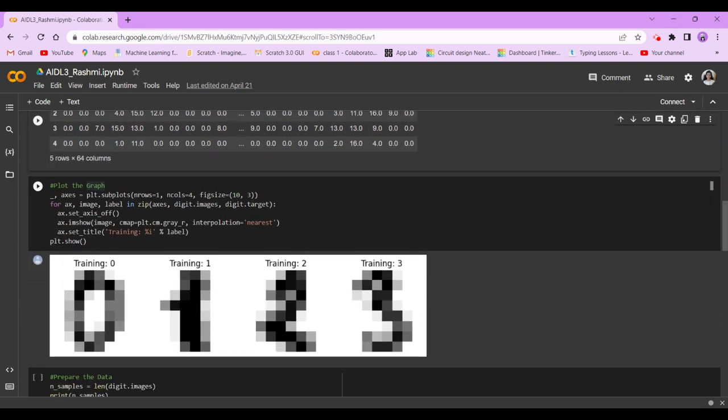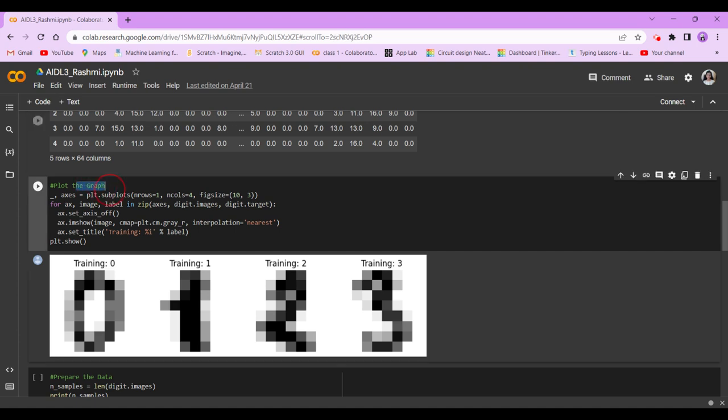Now we're going to plot the graph. So _, axis = plt.subplots n_rows 1, n_cols 4, figsize 10 by 3. Figure size 10 by 3 is this much, as you can see. 10 is the length, while 3 is the height.